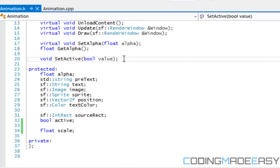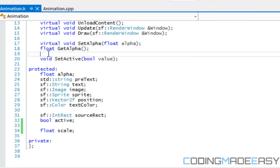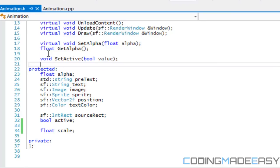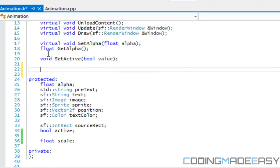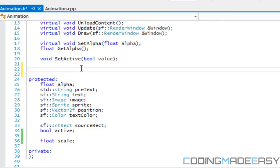We're gonna create a template method, and the reason for this is that we're gonna be using a lot of get and set methods. But we don't necessarily need to do that — we can just make a template function that's universal. We only need to make get functions, which gives us a little bit less work to do.